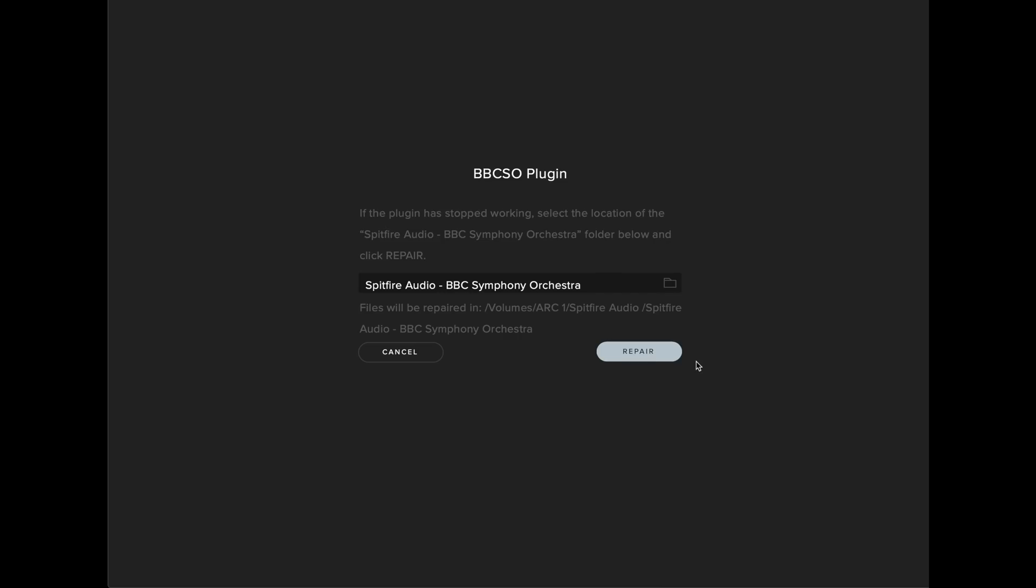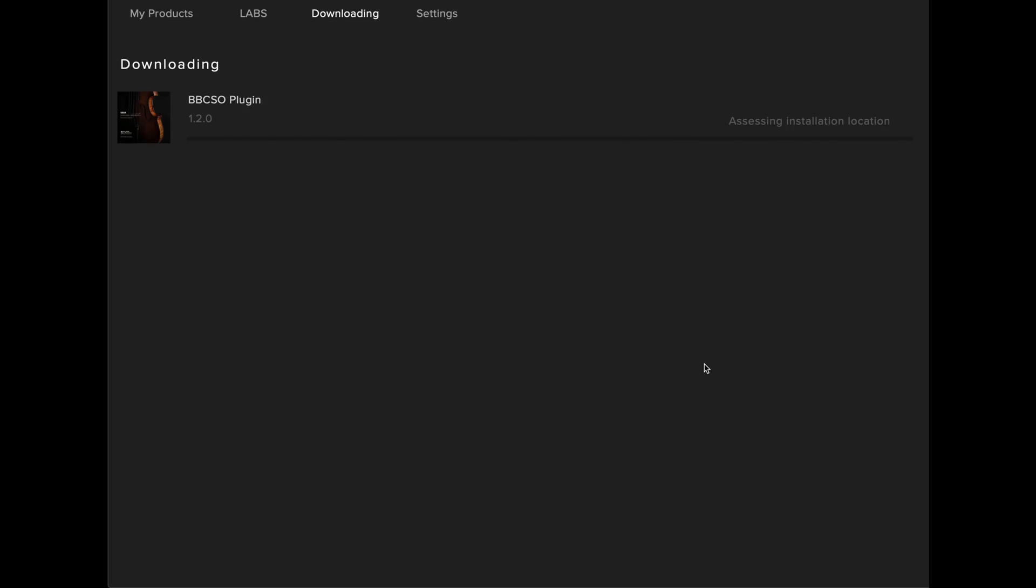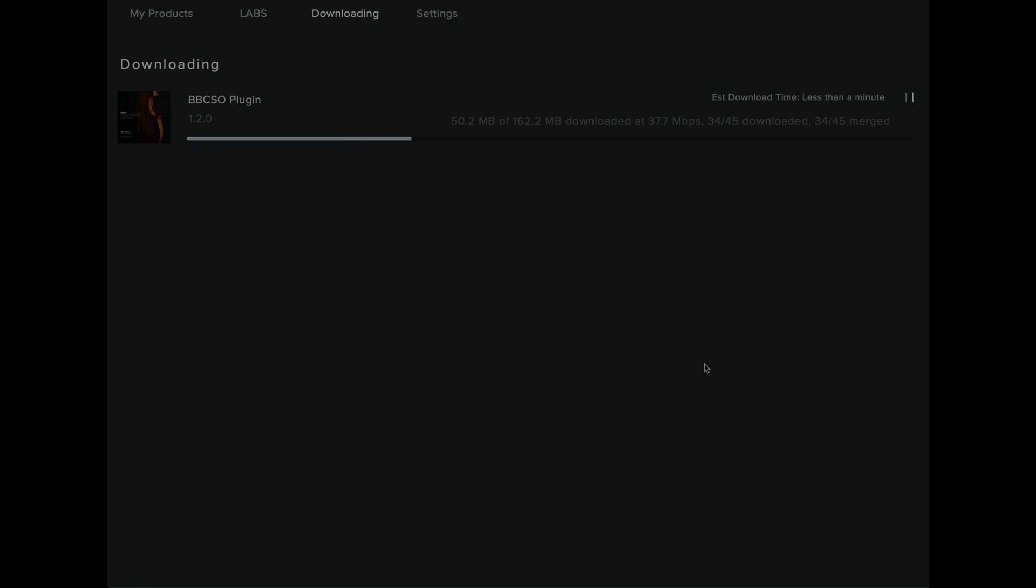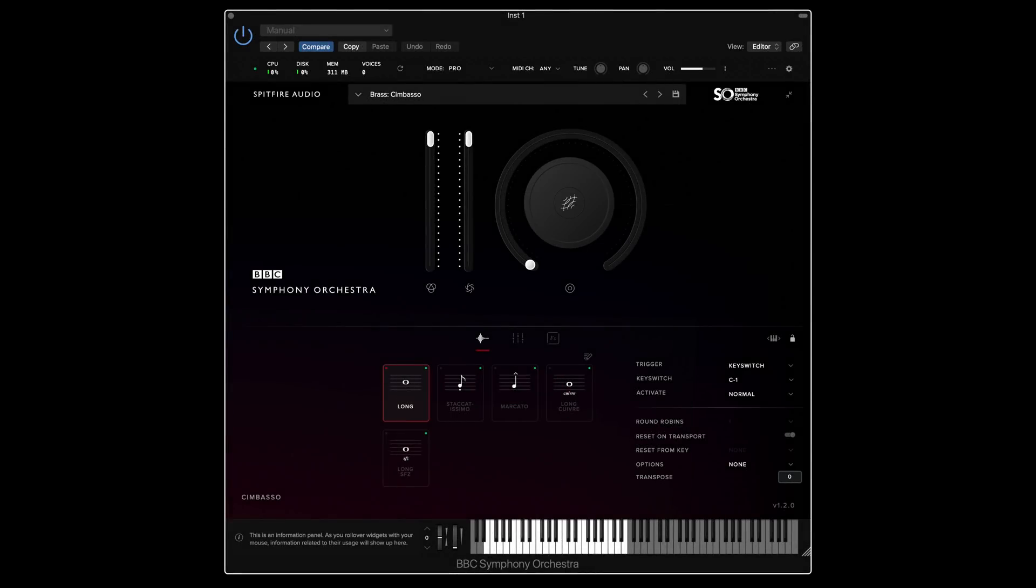Once you're ready, select Repair and the library will go to the downloading tab, authenticate, and then begin to download the latest plugin update. This may take up to 5 minutes depending on how fast your internet connection is. When the download is complete, the plugin should rescan into your DAW and open without any errors as shown here.